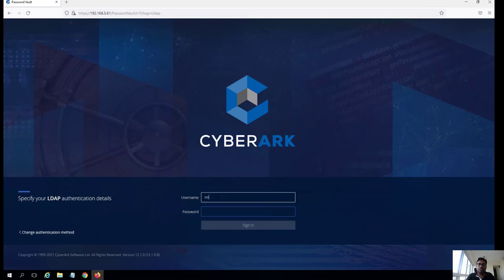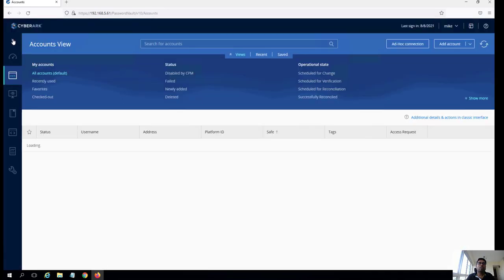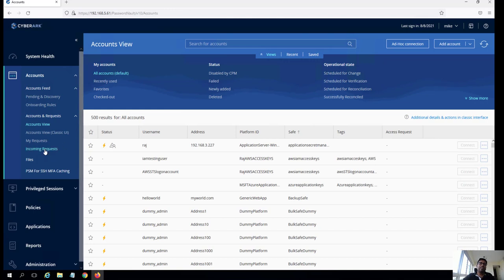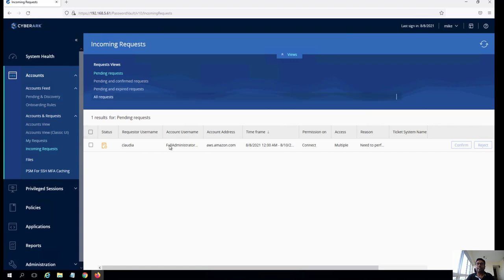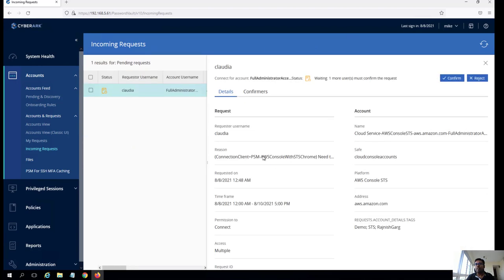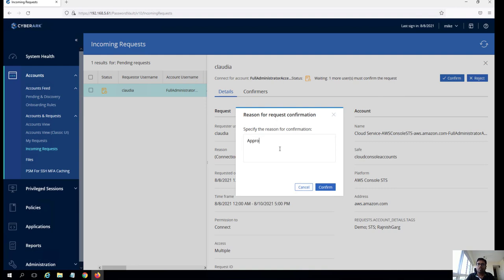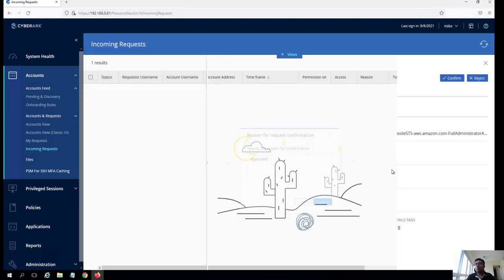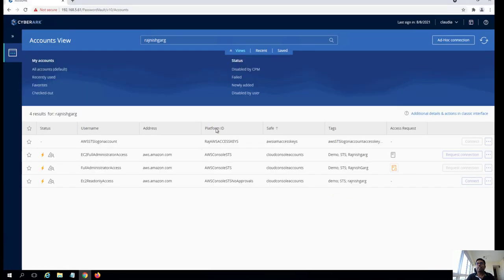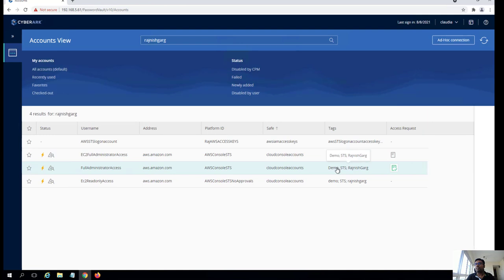The request has been sent to the authorities. I'm going to log in as Mike. Mike can accept or reject the request. Mike is going to go to the incoming requests and see what Claudia is saying — she wants to perform a demonstration. Mike can see the time frame and so on. This request looks to be legit, so Mike is simply going to confirm and approve the request. Once the request has been approved, we can go back to Claudia's console and see that everything looks okay — the request has been confirmed.